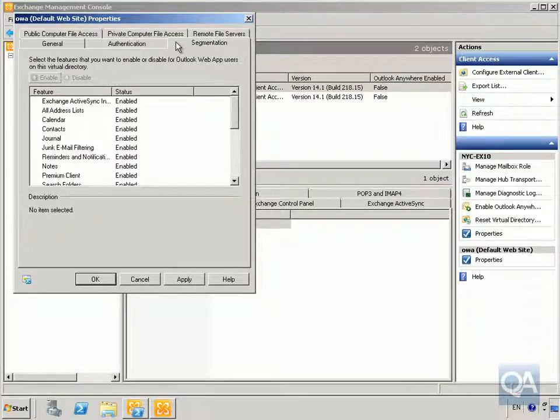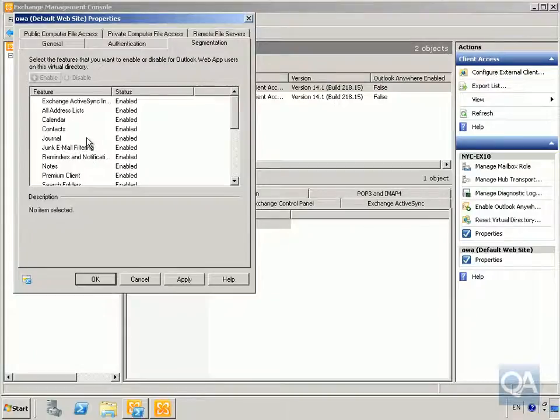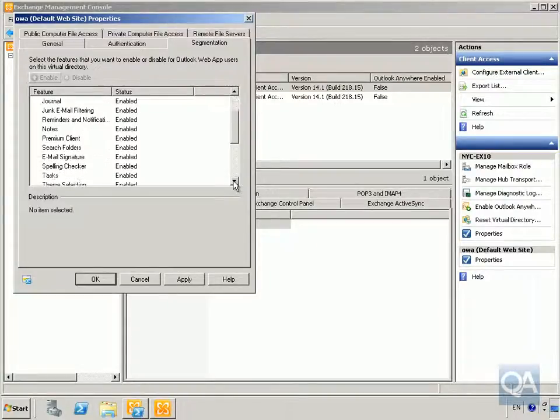Next we'll have a look at the Segmentation tab. On the Segmentation tab, this controls what features users are going to see, and we can see that everything is enabled by default.